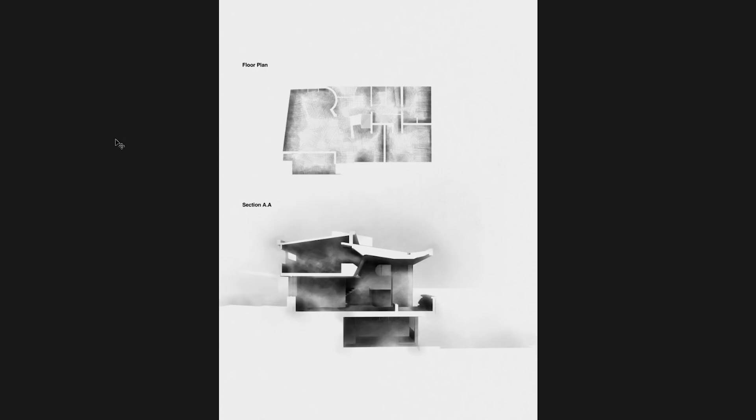Hey guys, welcome to Show It Better. My name is Steven and today we're going to see how to create this section and this floor plan using Photoshop and Photoshop brushes. It's a very easy, basic tutorial — we're just going to use specific drawing brushes and draw it in the best way possible. That's basically it, and I'm going to show you how I did it with the floor plan and the section.